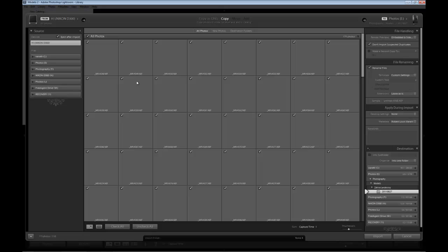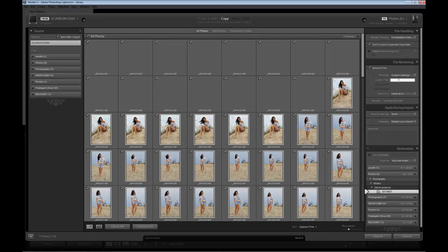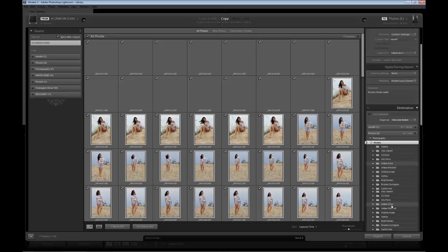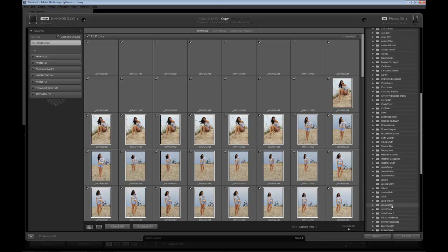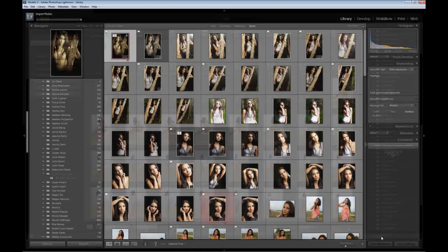I want to set a few things up here to make it easier. I'm going to select all the images and delete some of the bad ones after. For the file name, I'm going to rename the files to Vanelli. For keywords, I'm going to give the model's name here. This is something new I usually never did before, but we're going to need these keywords to help create those smart galleries. Then under Models, we'll look for Kristen's name and click Import.